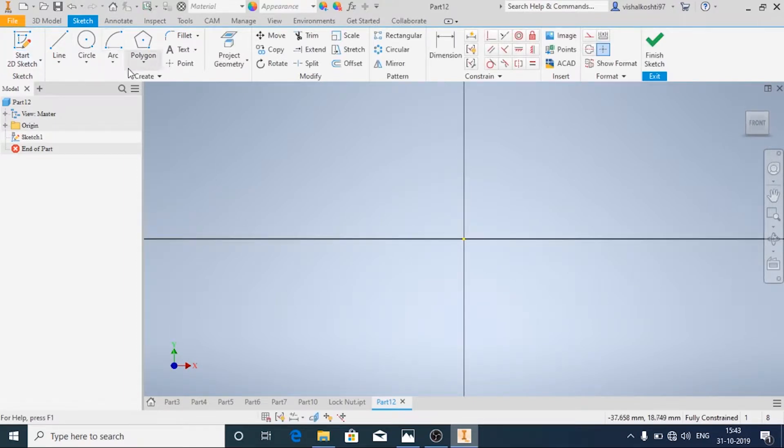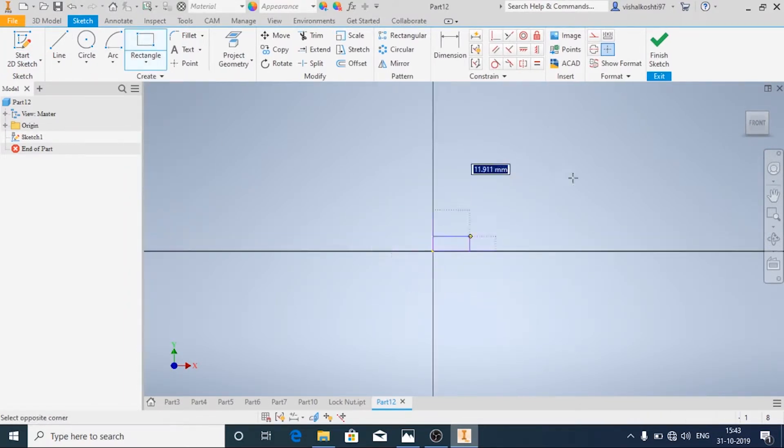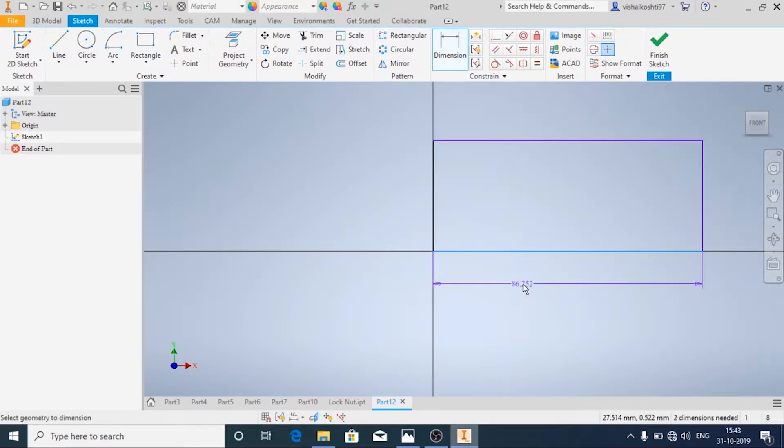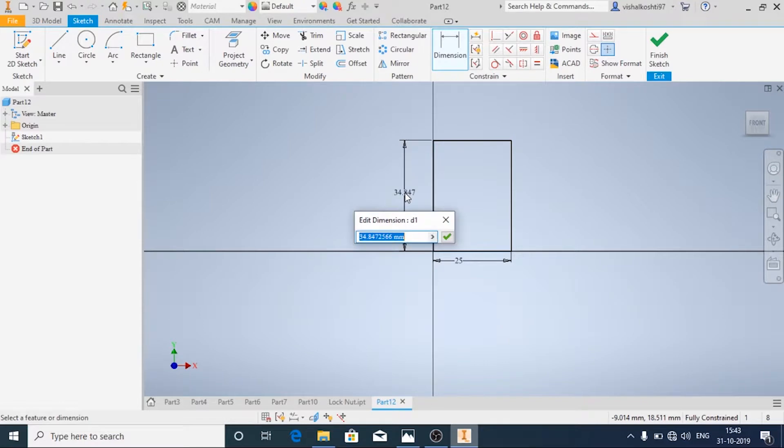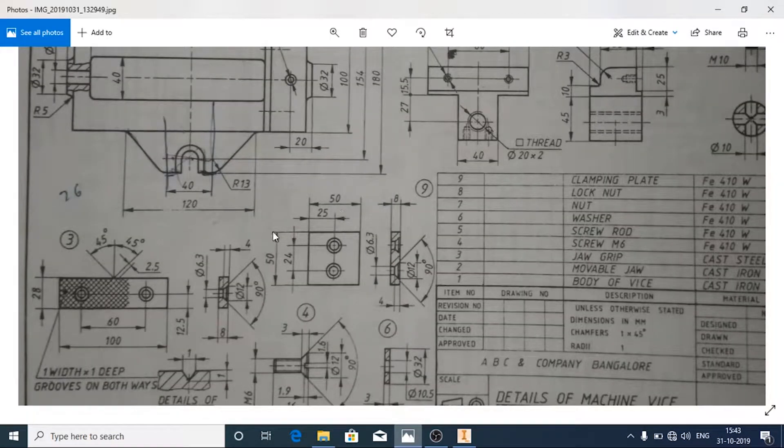First, I'm going to draw a rectangle. Now I'll add the dimensions. This is a square, so you have the same length and width: 50 by 50.